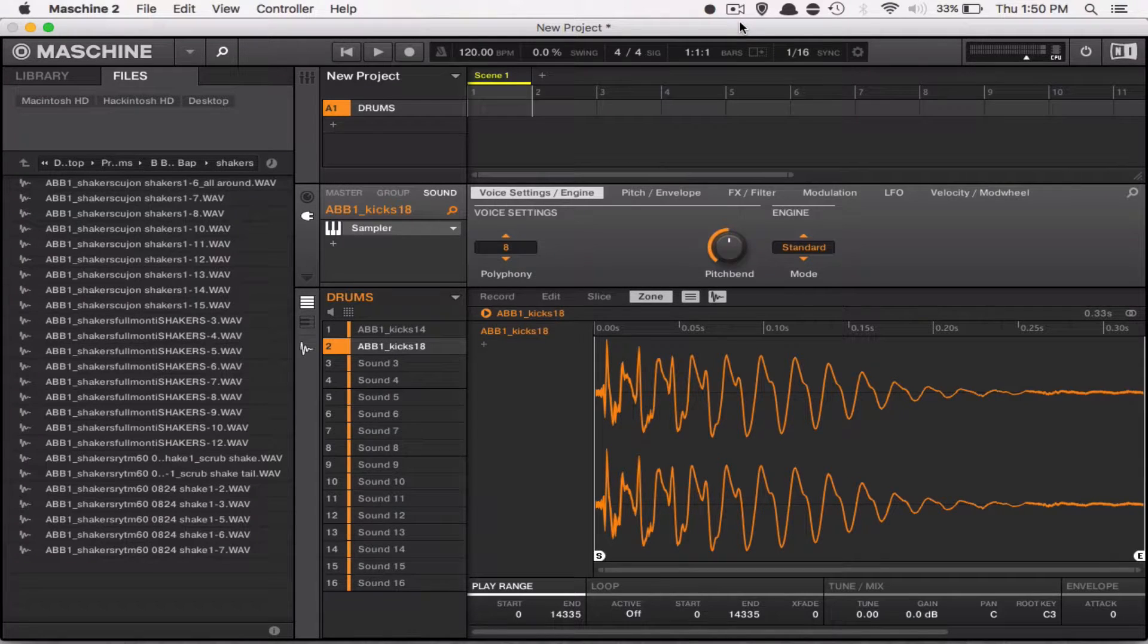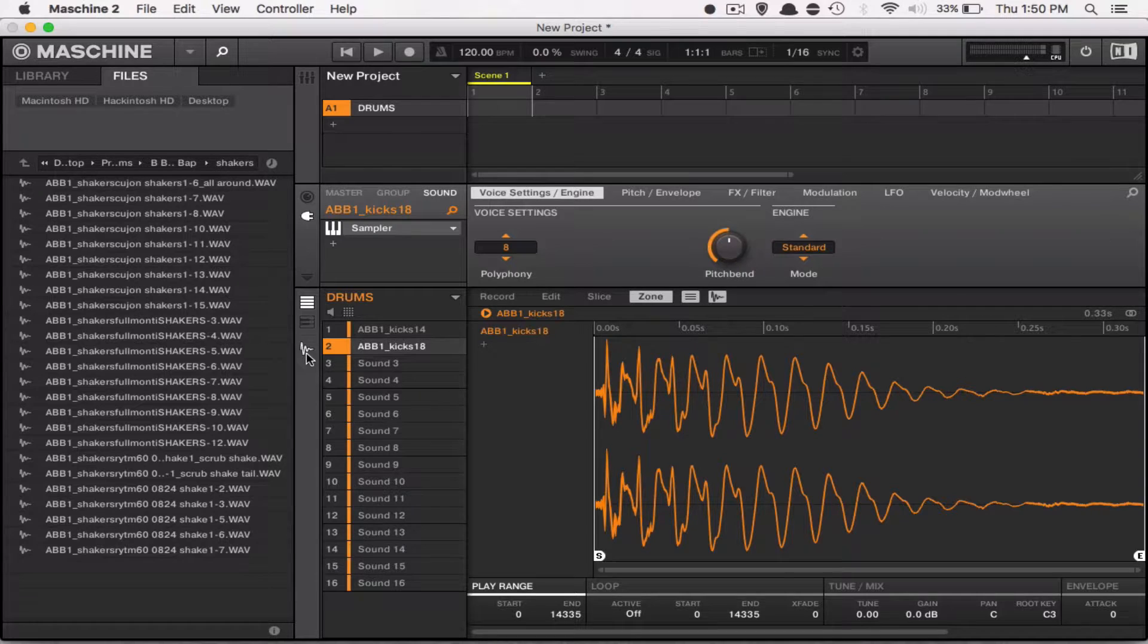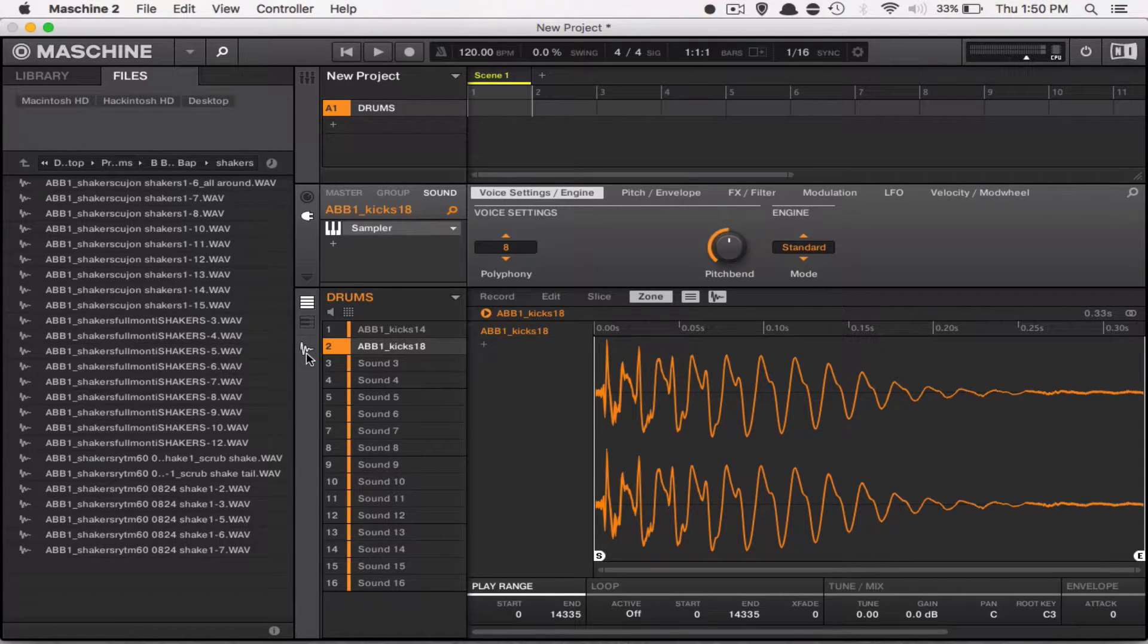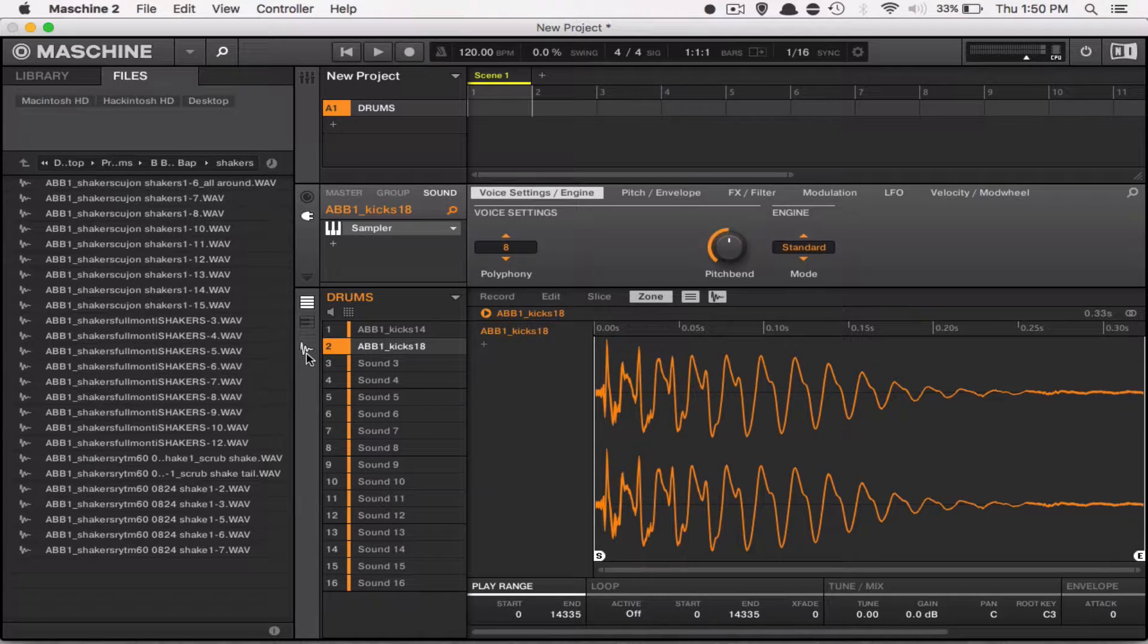Alright, so you don't want to be in the edit screen because the edit screen is just going to show you the waveform and allow you to adjust the start and end points.